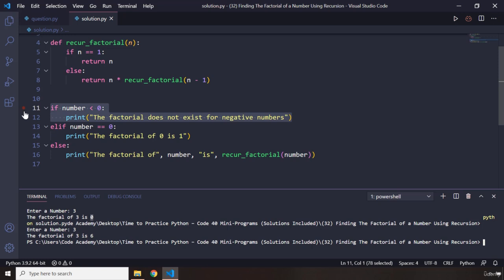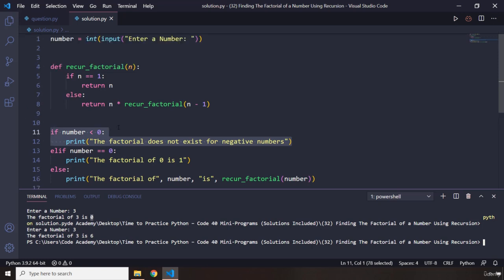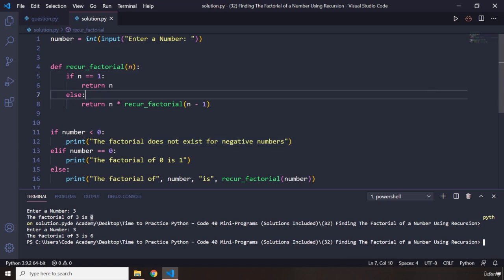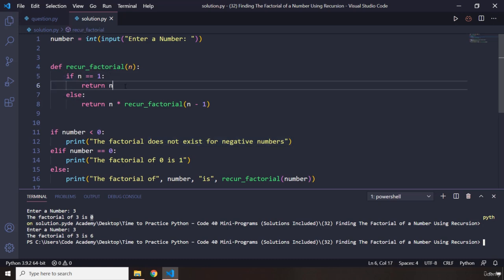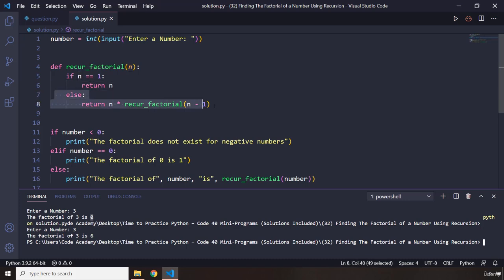Whenever n is equal to 1 - because if it is 0 we have an if statement for that, if it is less than 0 we have an if statement for that as well - but if it is greater than 0, for example if it is 1, we just want to return, because the factorial of 1 is 1. But if it is greater than 1, then we are going to enter this realm. That's it for this program, see you in the next one.